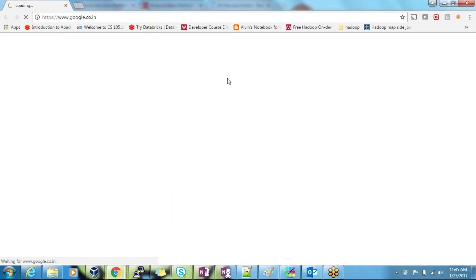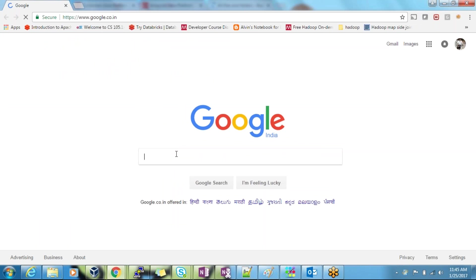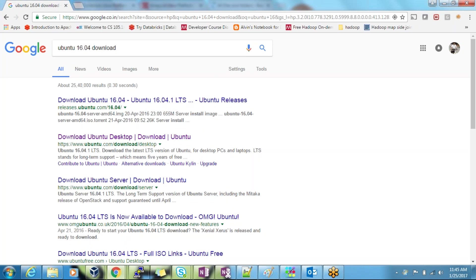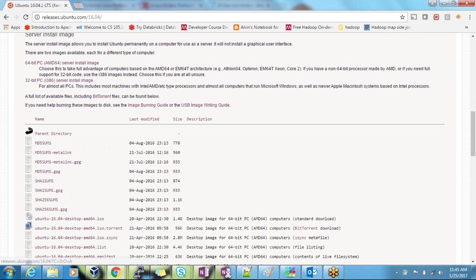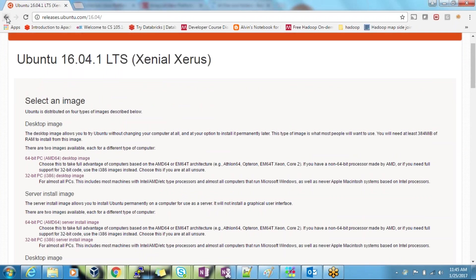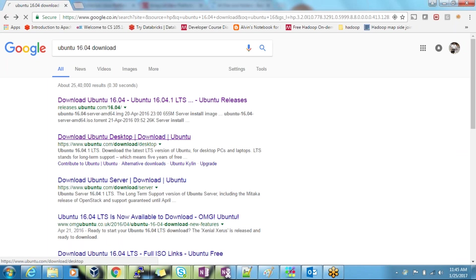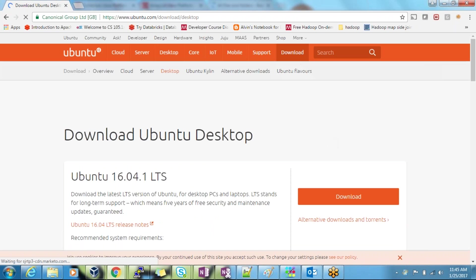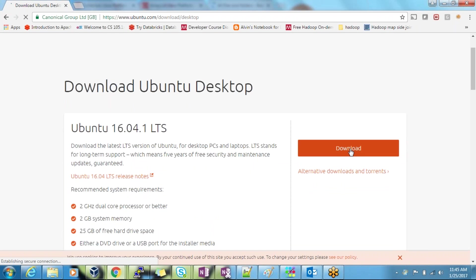Go to Google and search for Ubuntu. You can go to the Ubuntu download link, then go directly to the download page. Here you can download it using the download button.